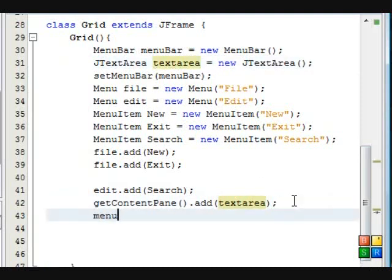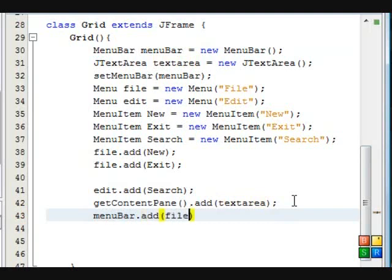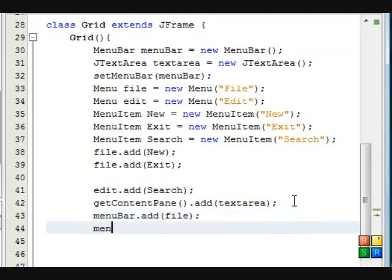Then we're going to add the items to the menu bar such as file and edit. Alright.